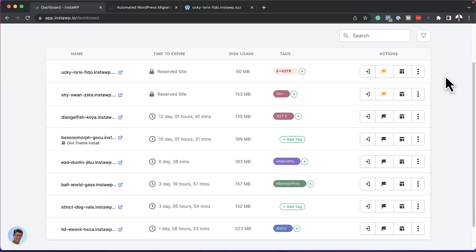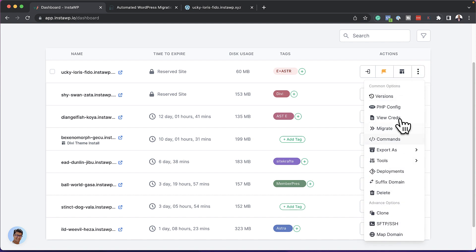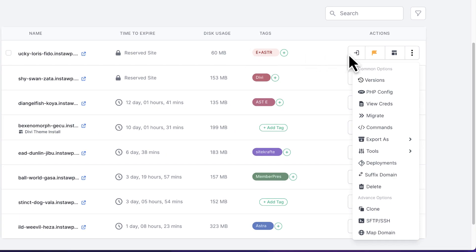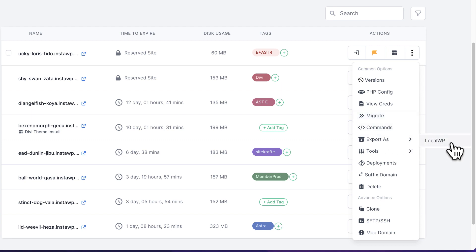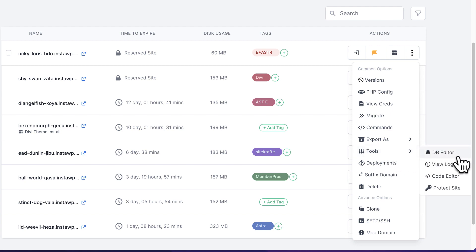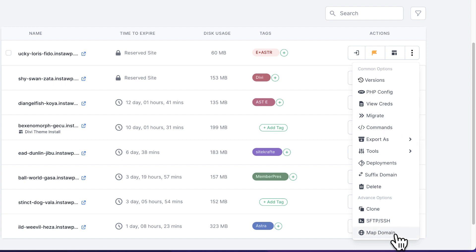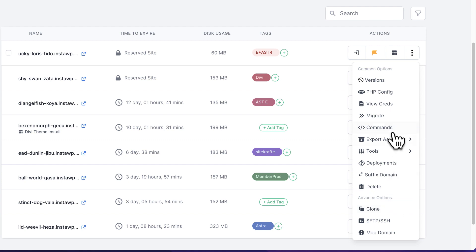So each side that you're going to be working on has its own advanced features. So if I come over here and click on these three little dots, so this is all specific to this single domain over here. So I can export this website as a local WP. I also have other tools here. I can protect the site. I can go to the database editor. I can view logs. So as you can see, these are really advanced features. Now, if I want to log into this website via SSH, I can also do it by coming over here. I can clone this website. And as I mentioned before, I can also delete it. So there are so many tools here that if I were to go into every single one of them, this video is going to be really, really long.